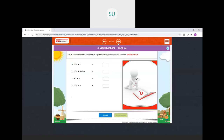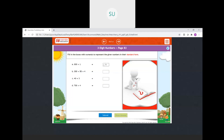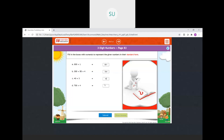Three-digit numbers: fill in the boxes with numerals to represent the given numbers in standard form. 800 + 1 = 801. 300 + 50 + 4 = 354. 40 + 3 = 43. And 700 + 4 = 704. All answers are correct.